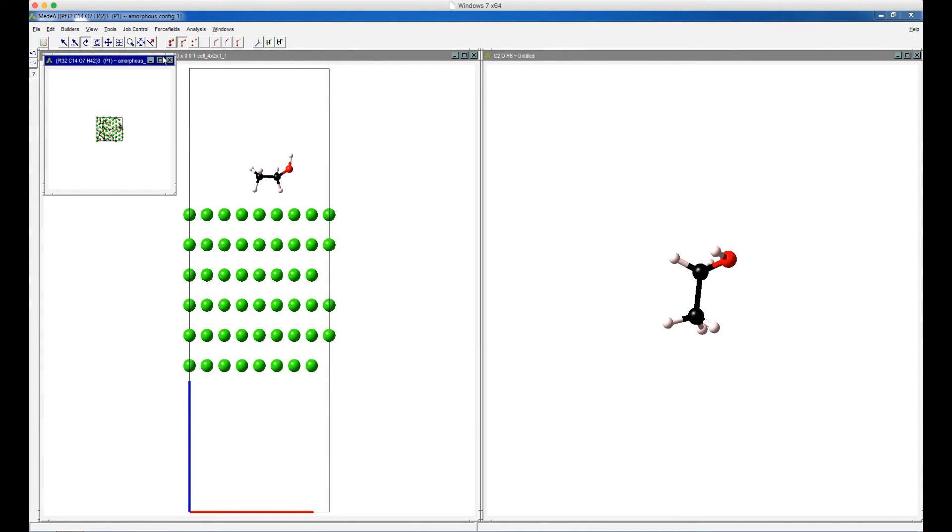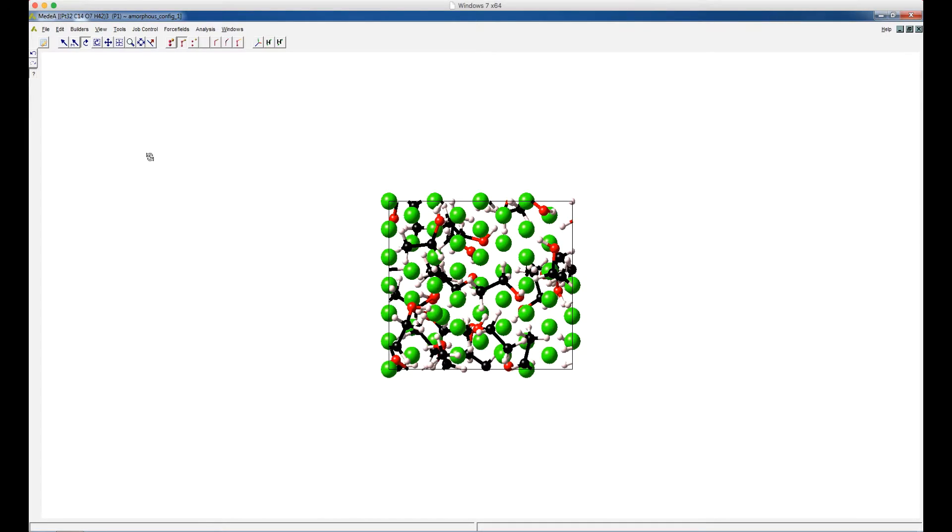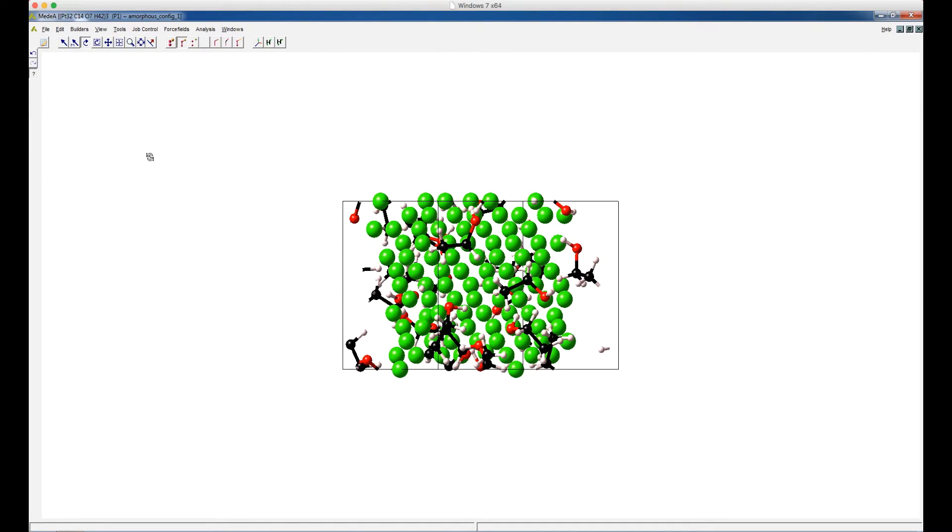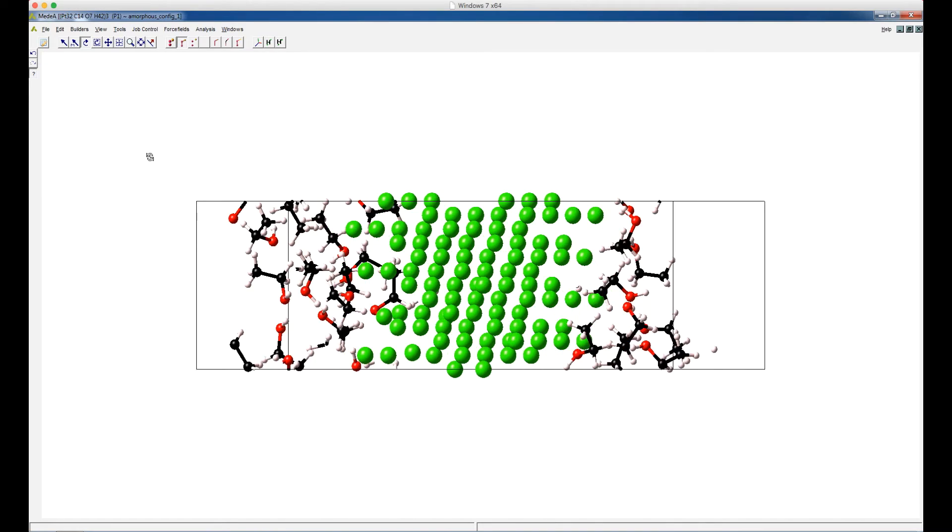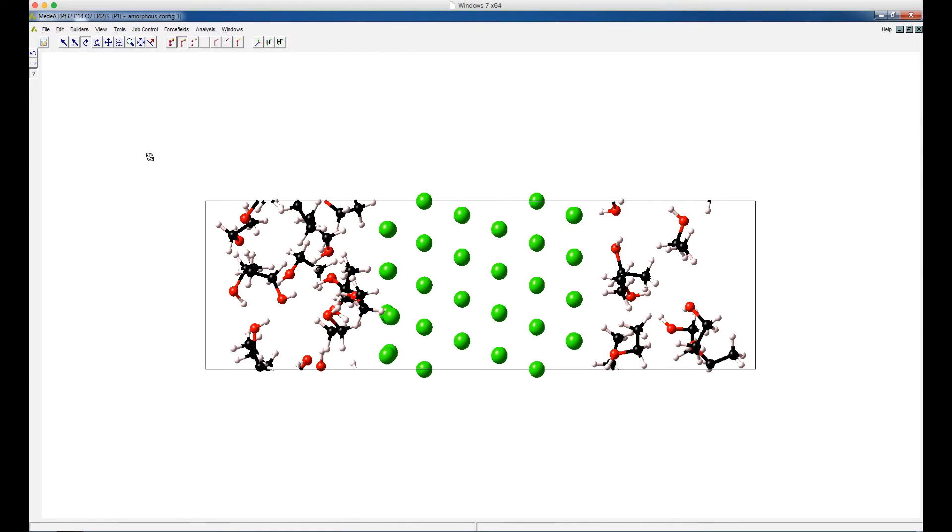And then this is the model of a platinum surface interacting with 20 gas phase ethanol molecules.